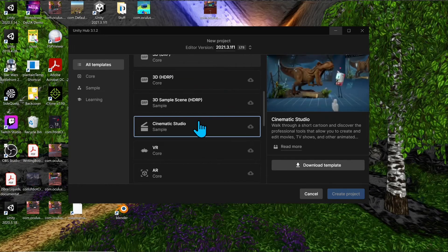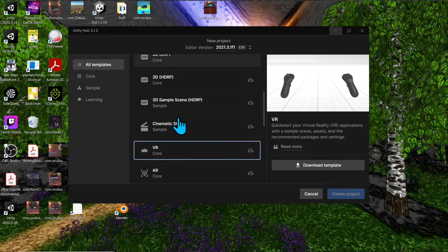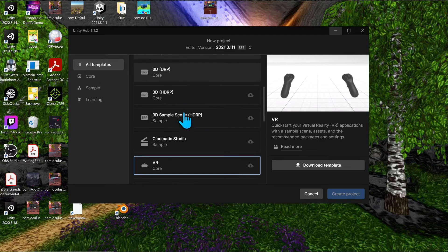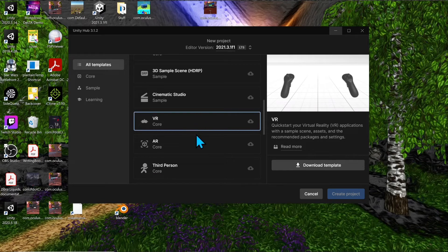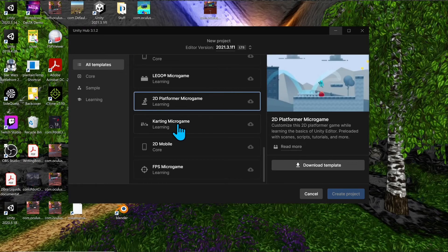There are other templates too: a cinematic studio template for creating videos, a VR Core template, third-person and first-person game templates, and micro games — a project you can go into to see how things work and use as a building block. However, if you're developing for Meta Quest 2 or another VR device, it's better to define your render pipeline first, since it's easier to add other elements later than to add a render pipeline after the fact.